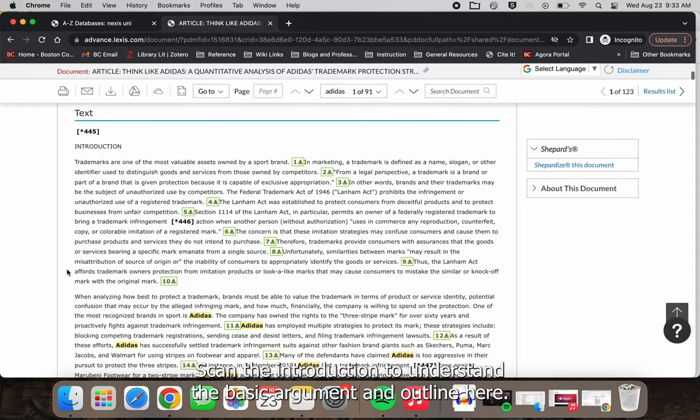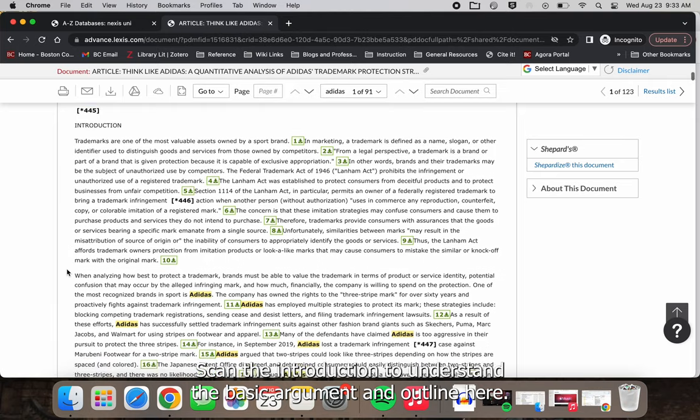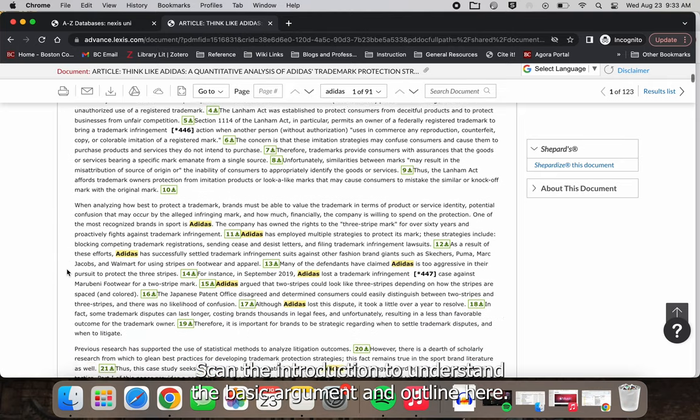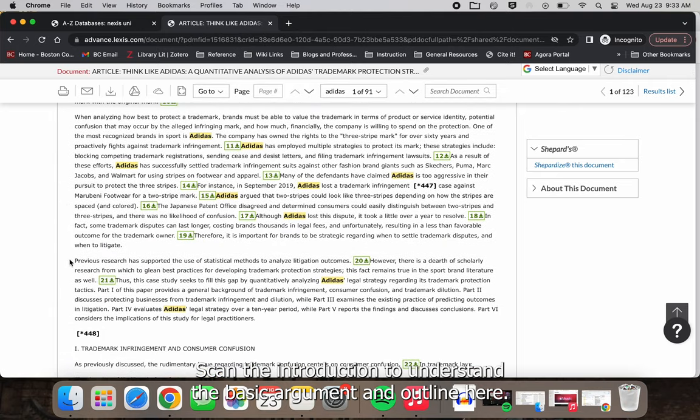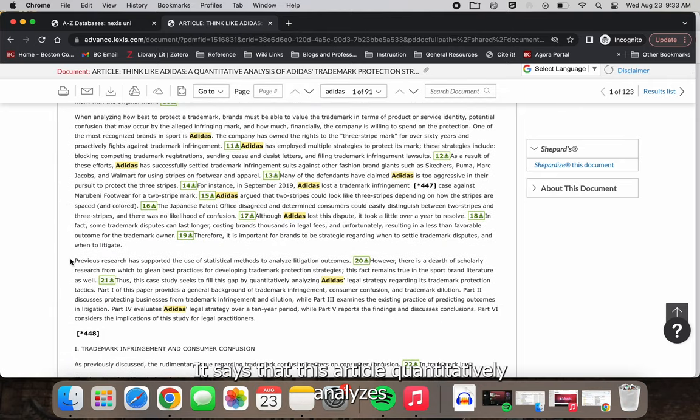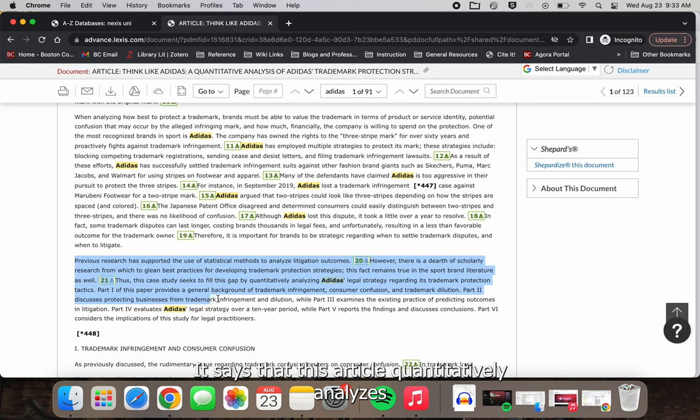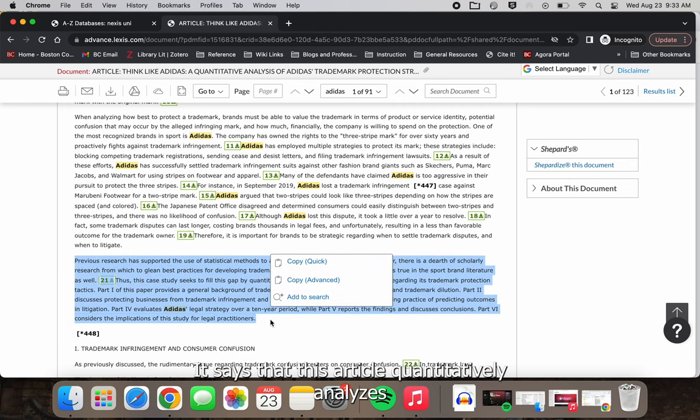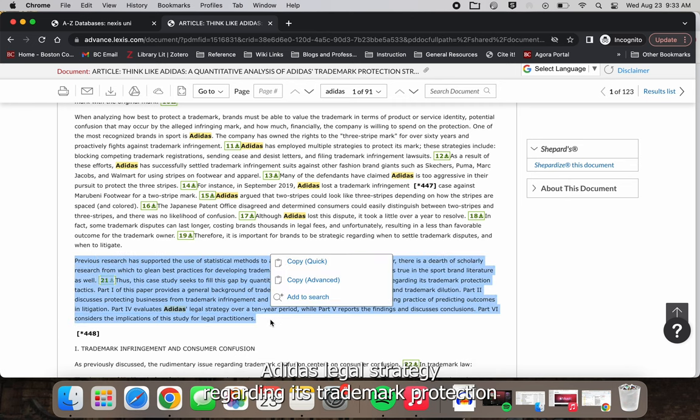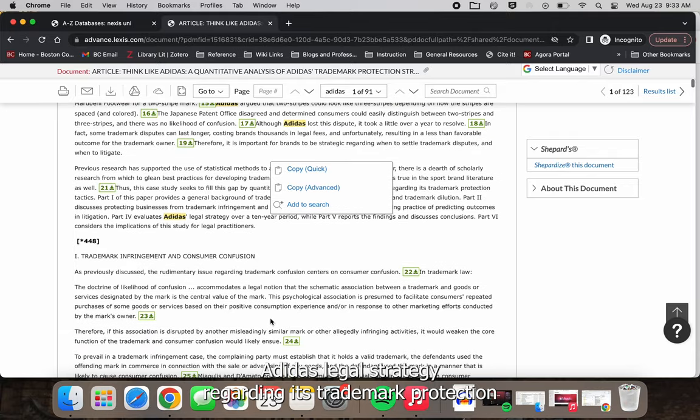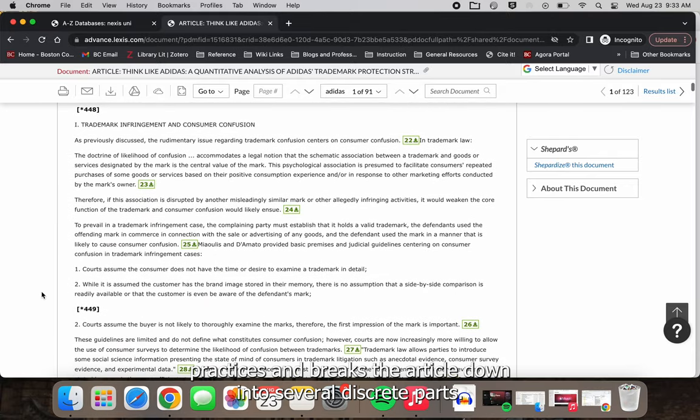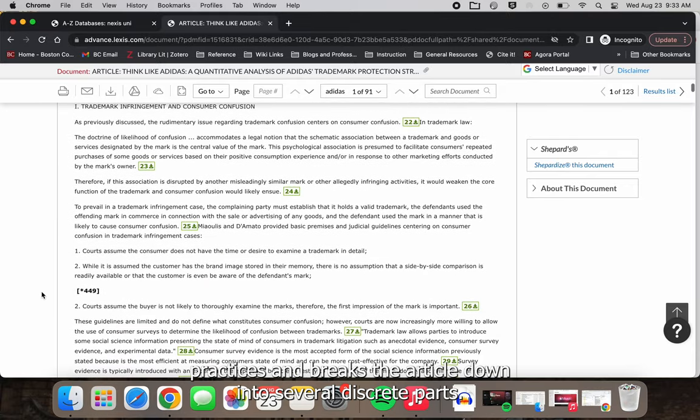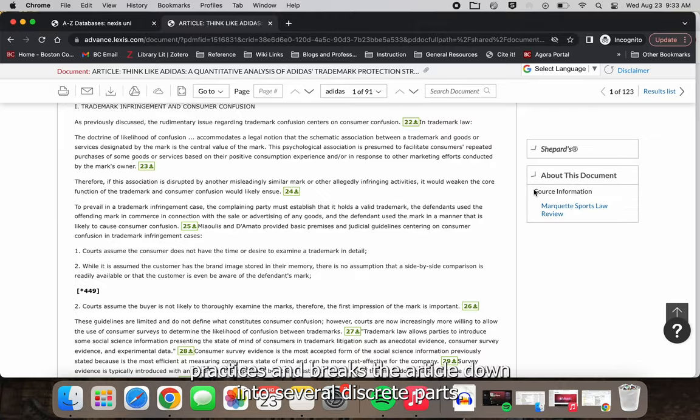Scan the introduction to understand the basic argument and outline. Here it says that this article quantitatively analyzes Adidas legal strategy regarding its trademark protection practices and breaks the article down into several discrete parts.